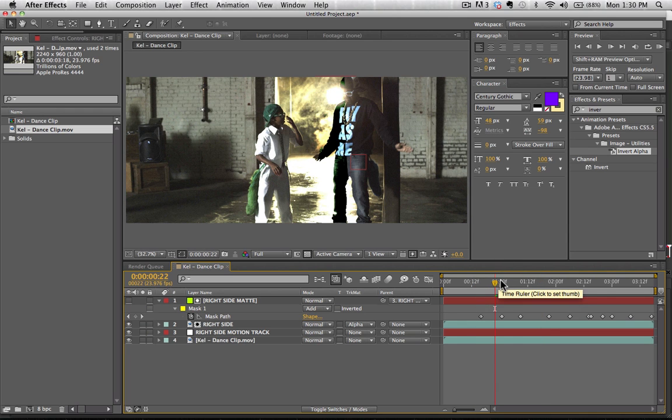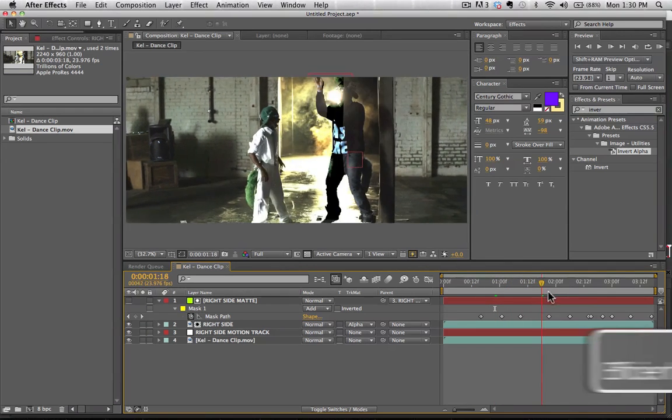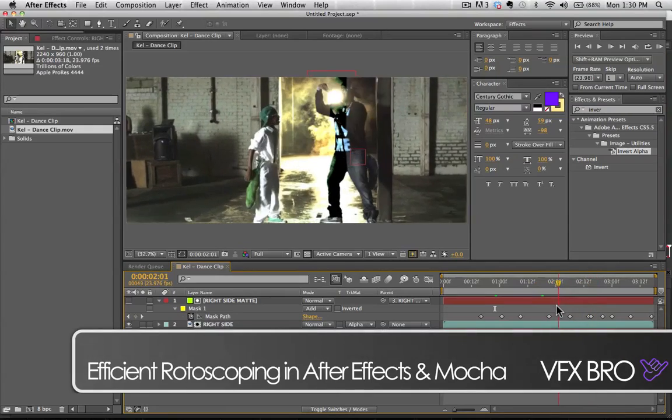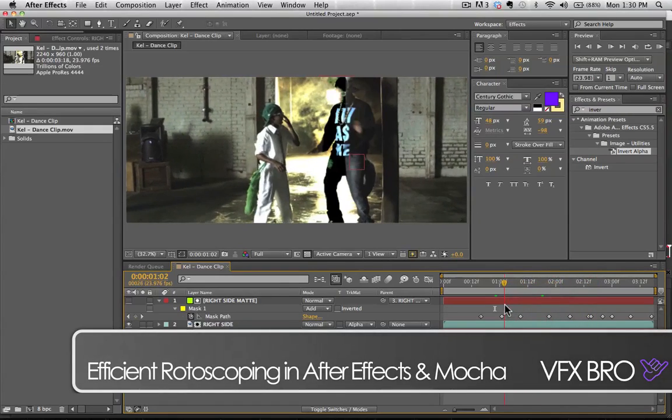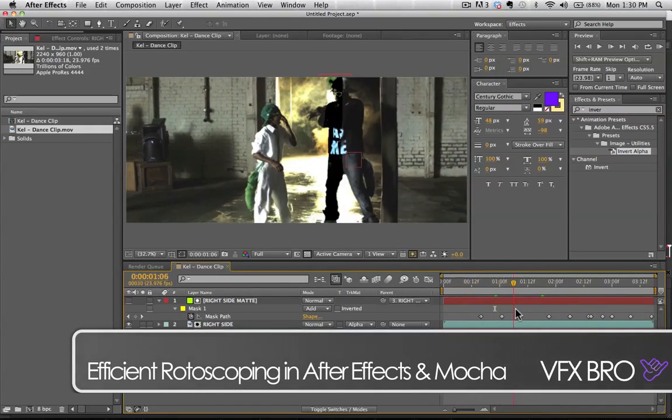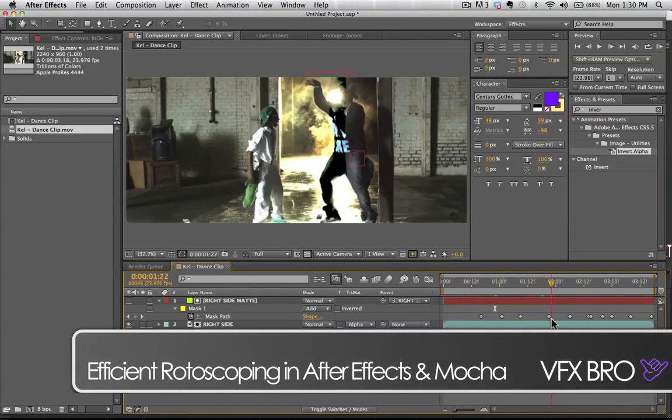So we've got that, and now we can take a look at his other side here. We're going to apply a track now to his head so we can really take a look at some of the features in Mocha.